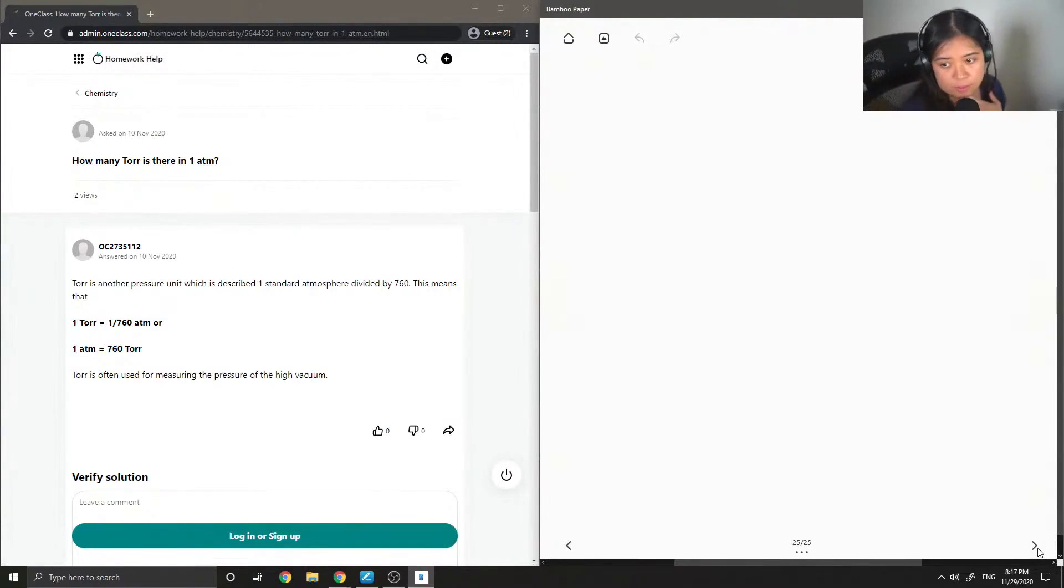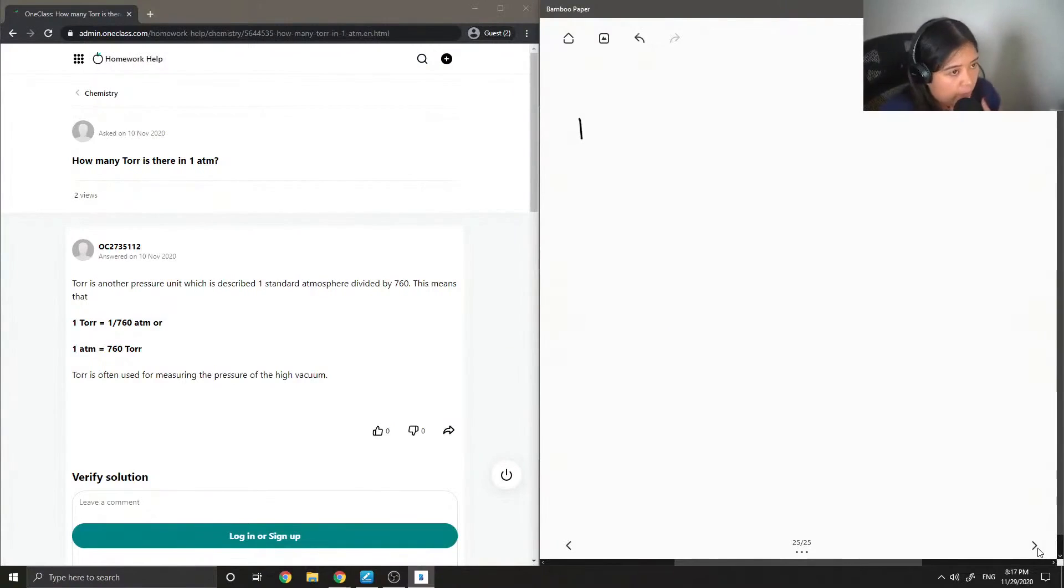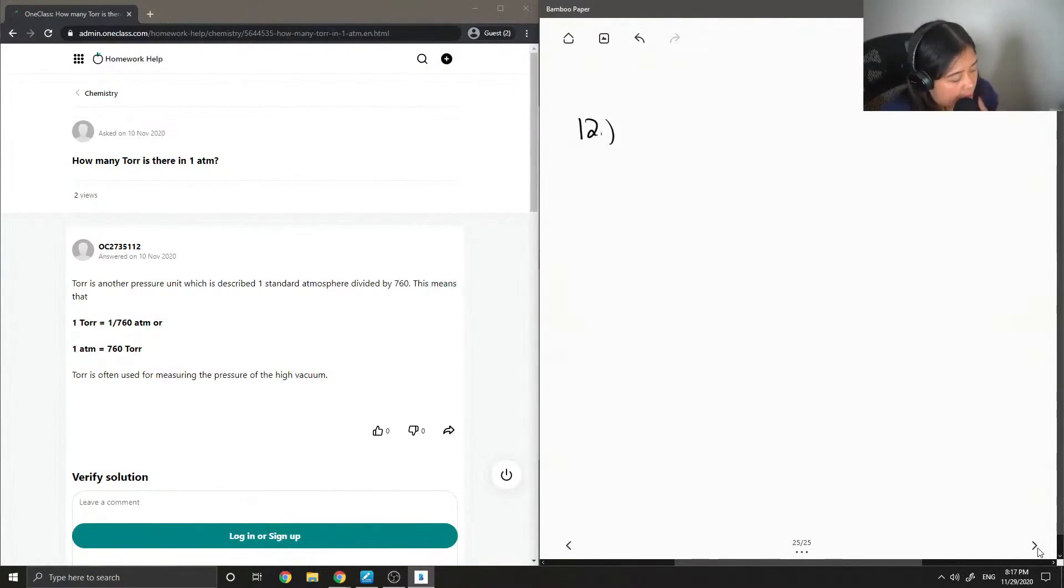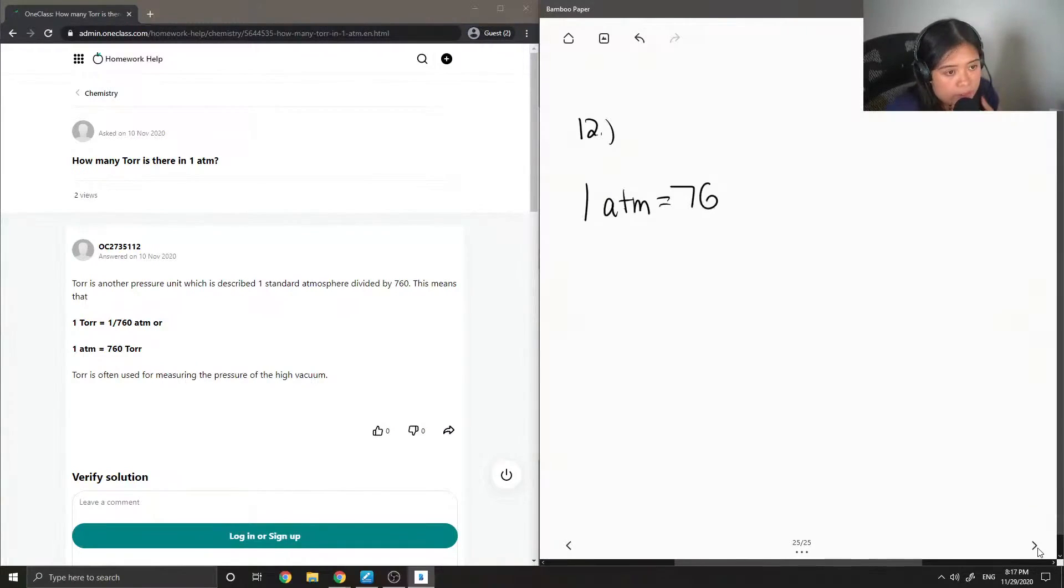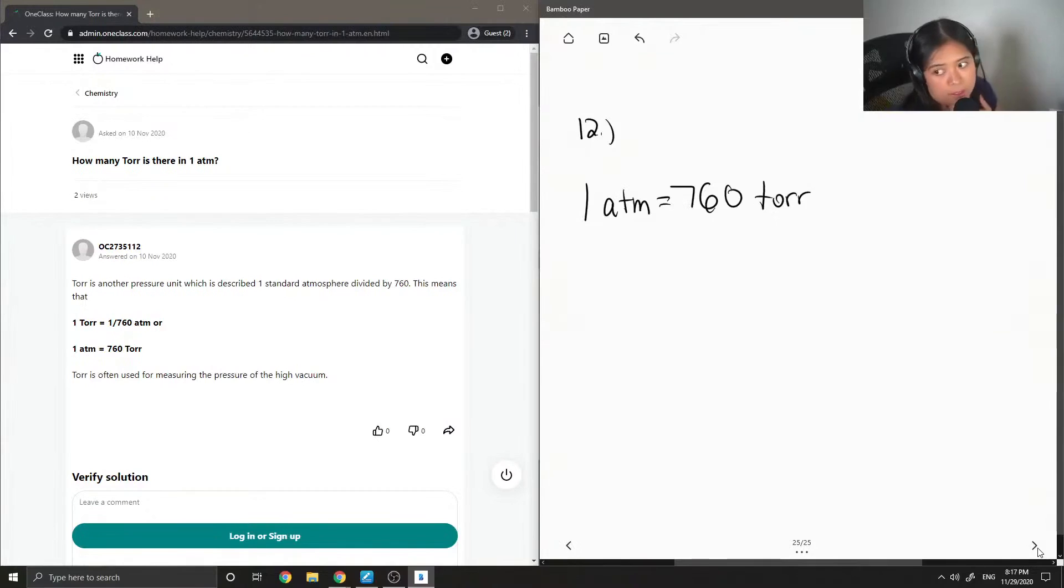So moving on to question number 12, how many torr is there in one atm? So one atm is actually equal to 760 torr. This is the standard pressure.